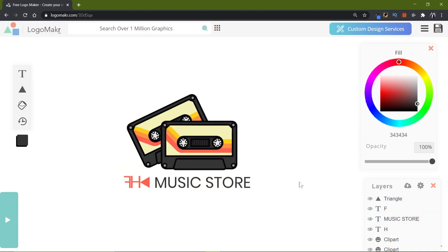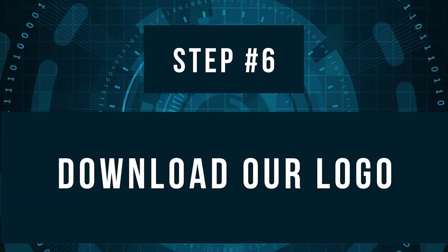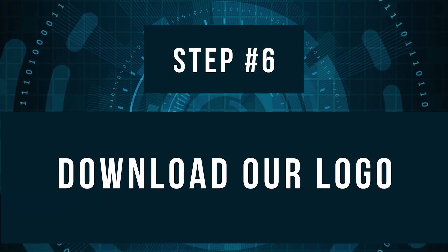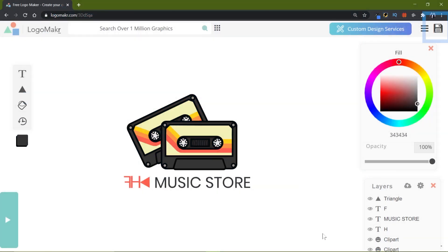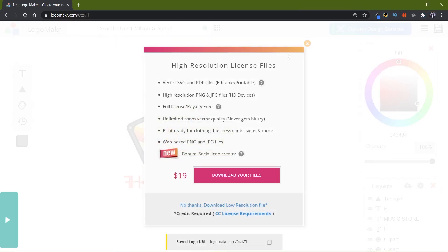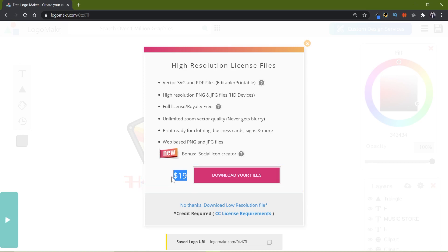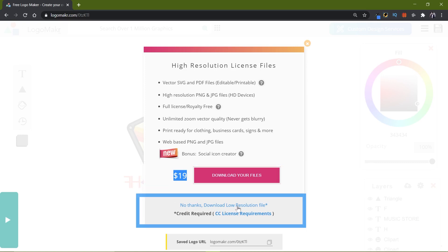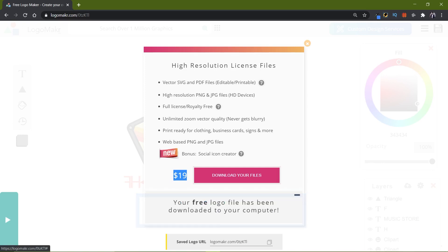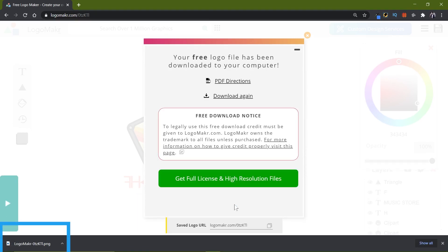We're done with the logo design — now let's download it. At the top you'll see a small floppy disk icon that says 'Save Logo,' so click on it. It will say you need to pay $19 to download in high resolution — don't worry, we're not paying anything. Click 'No thanks, download low resolution file' and the logo will be saved to your computer.